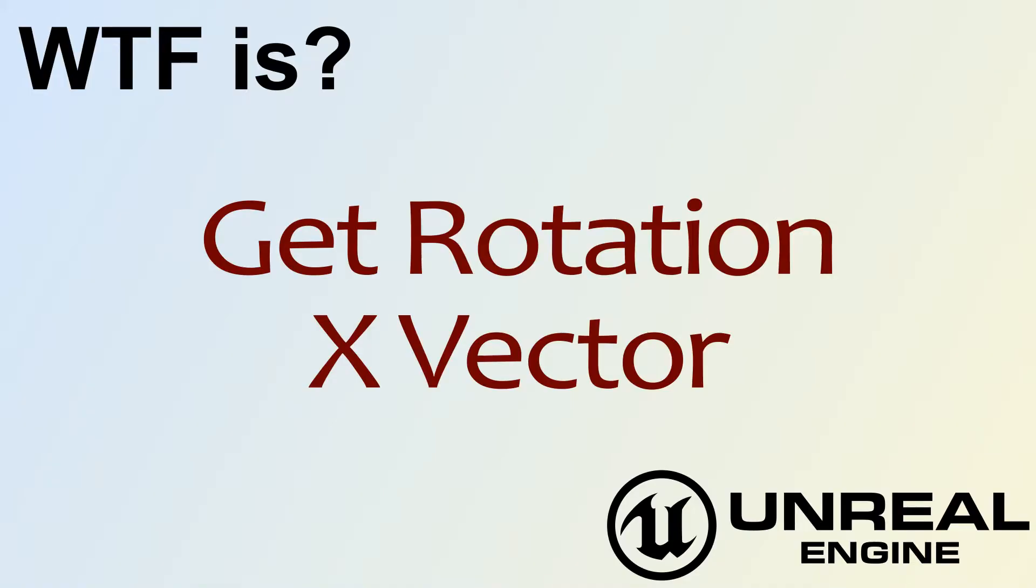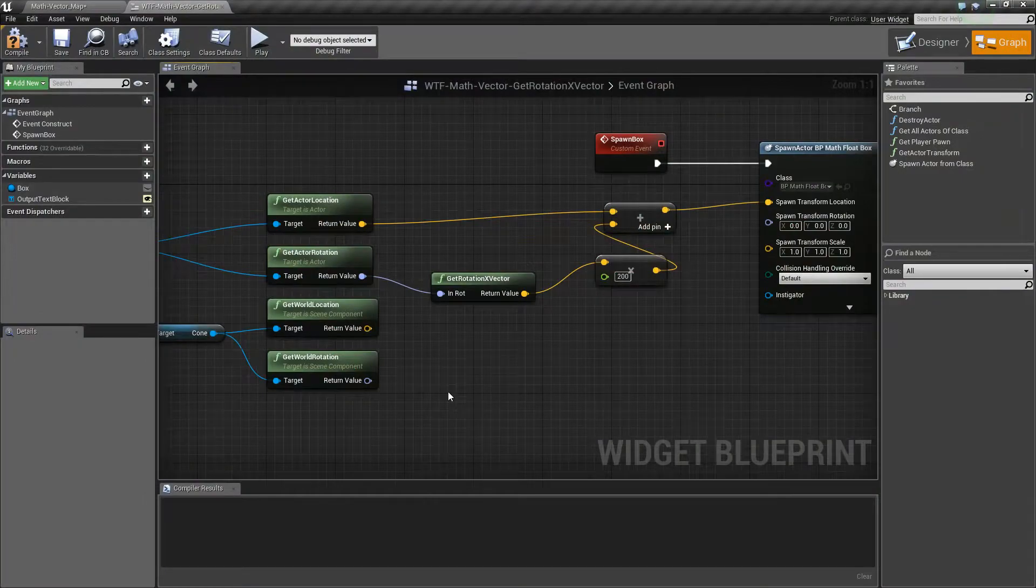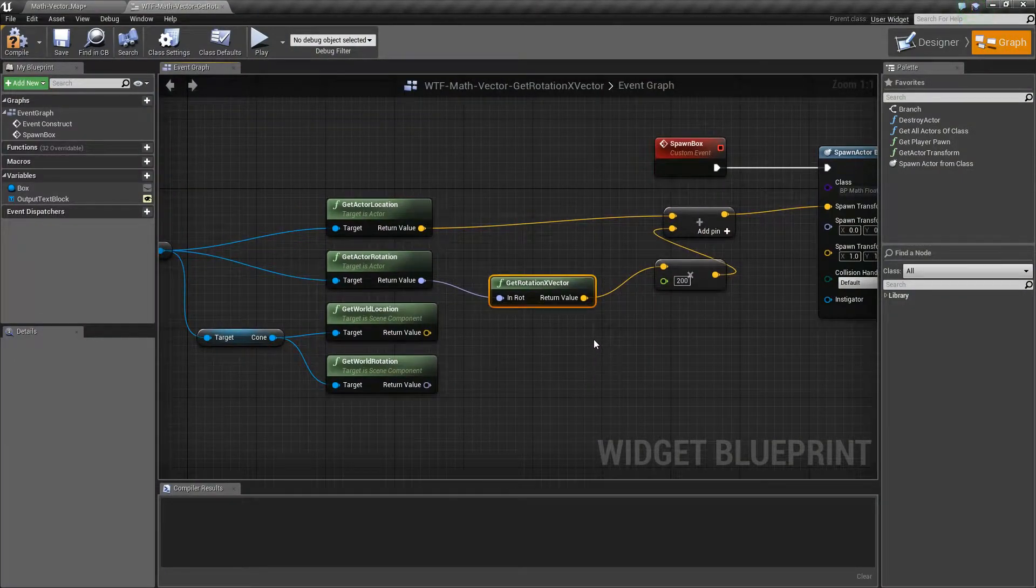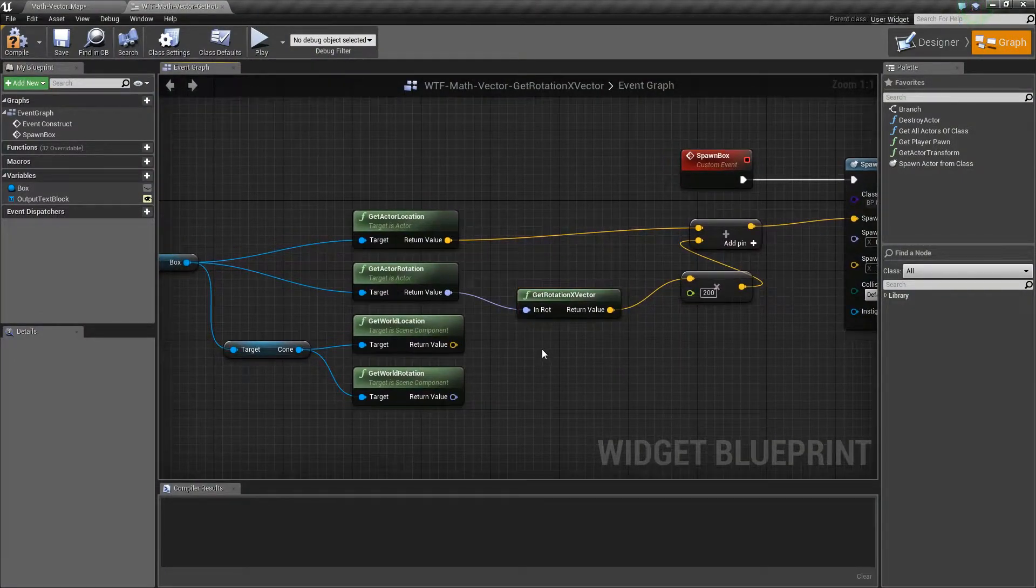Hello, welcome to the video for What is Get Rotation X Vector? So this is our node and it's really simple.